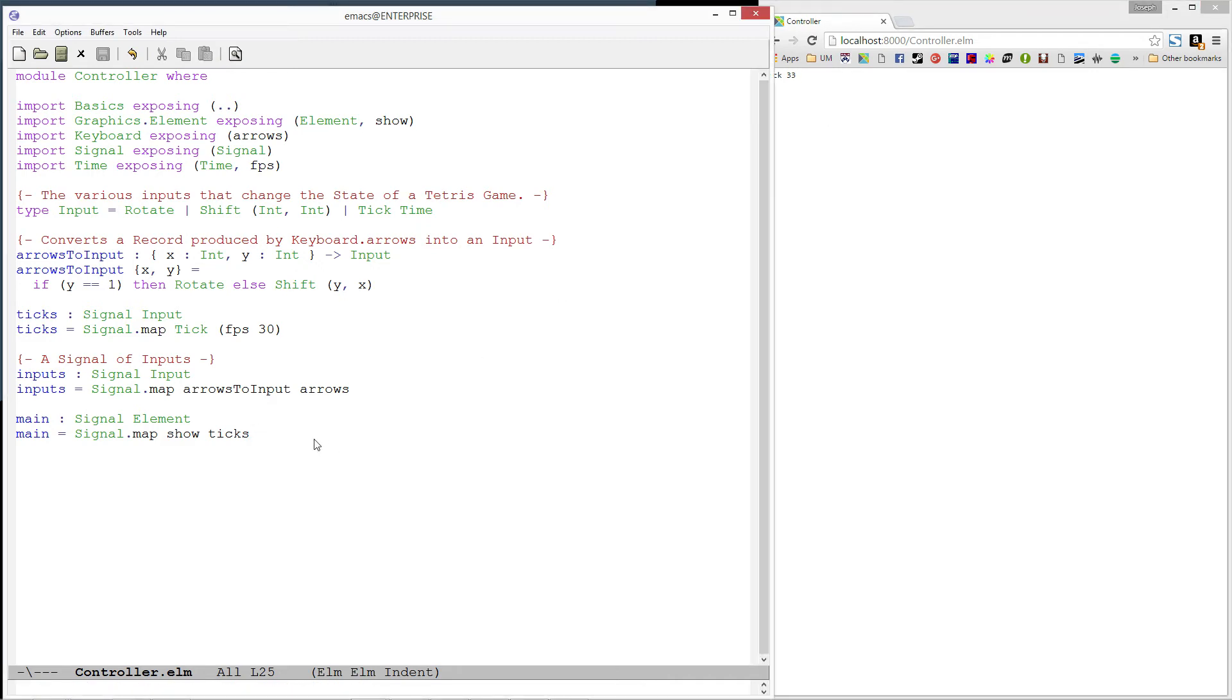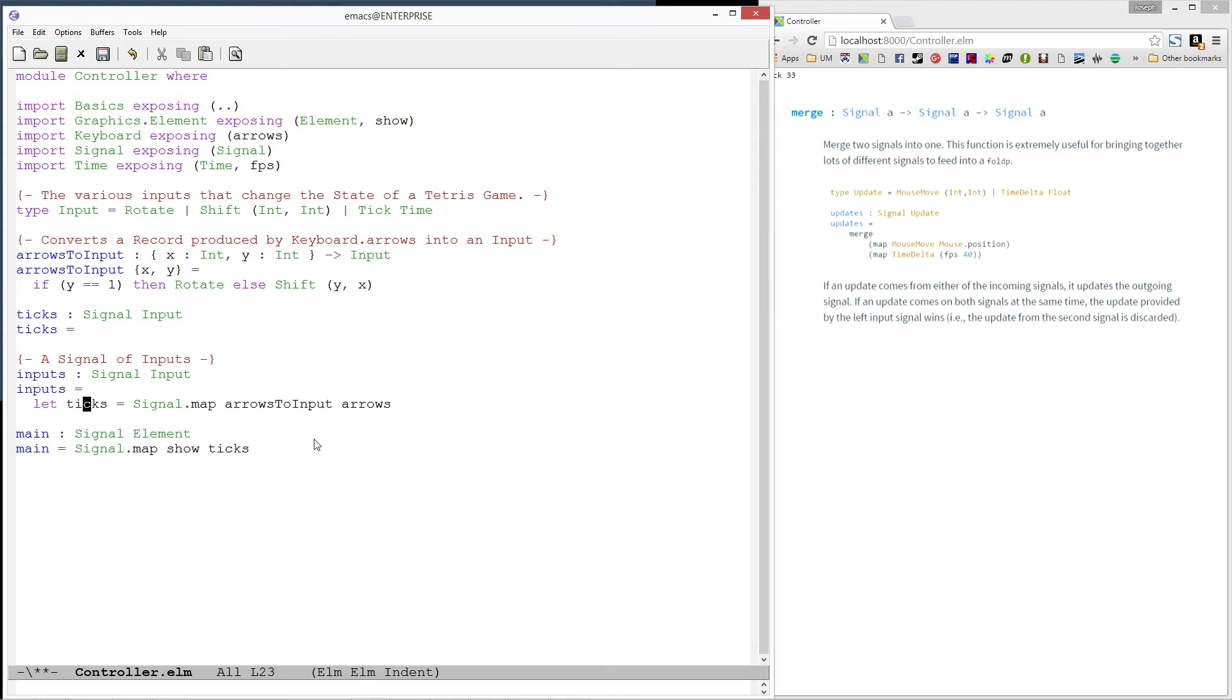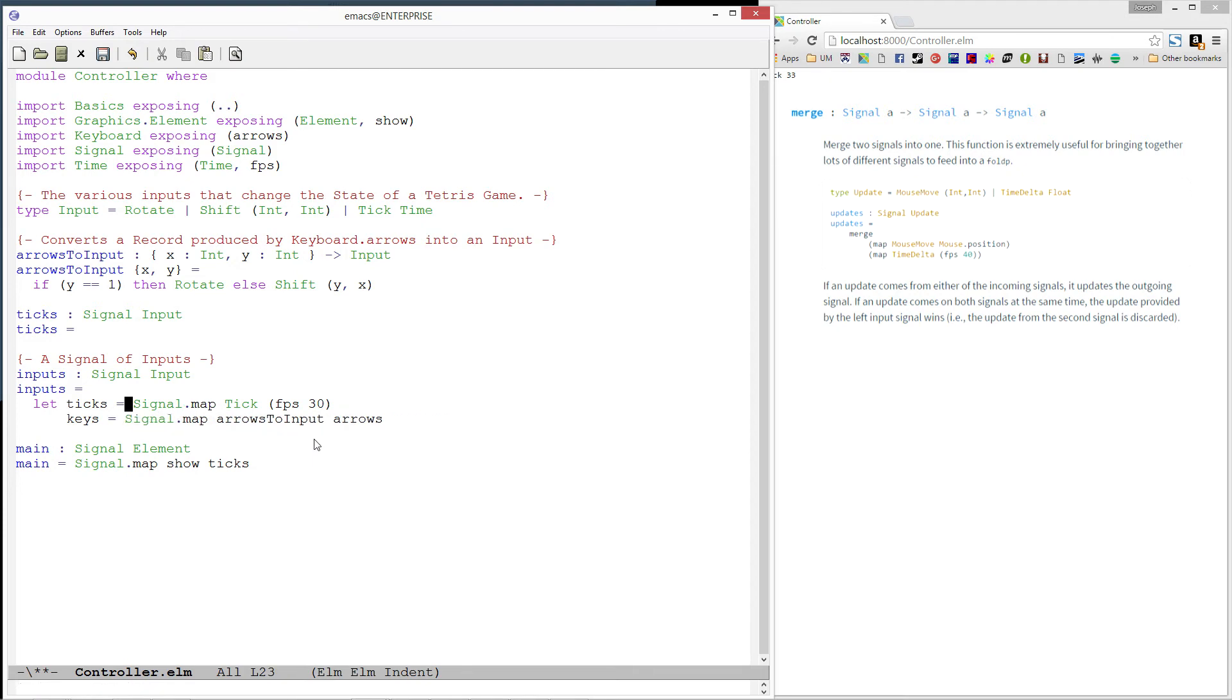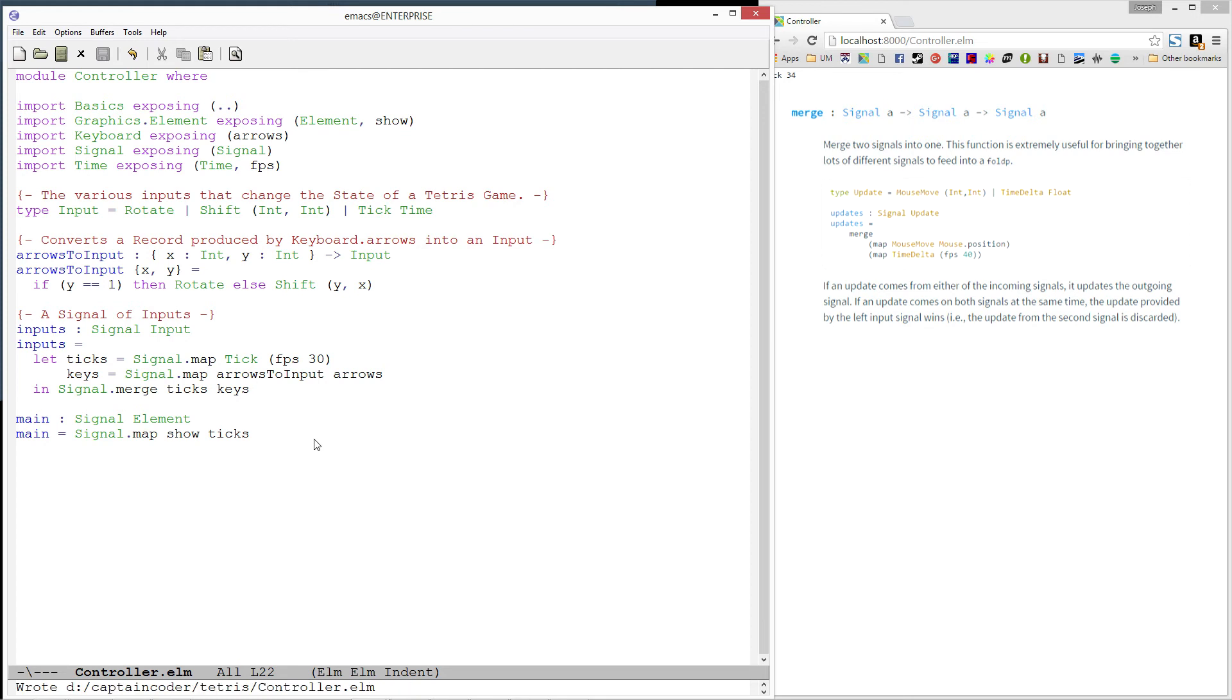Now all we need to do is merge these two signals so we can have both of them. We can do this using the merge function found in the signal module. Let's start by adding a let expression in our inputs function and moving ticks inside. Then we'll merge our two signals, ticks and keys. One thing to note here is that the merge function expects signals of the same type. This means we can't merge FPS with keys. Finally, let's update our main function to use inputs again.